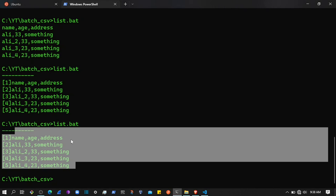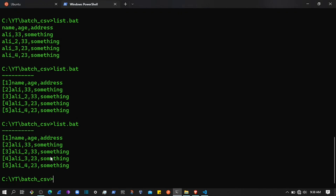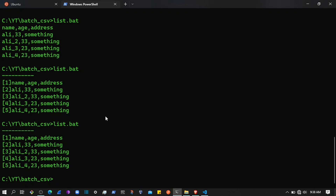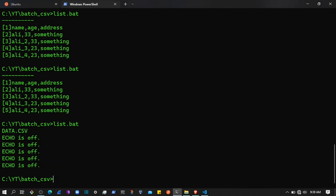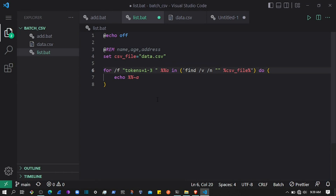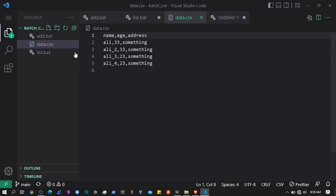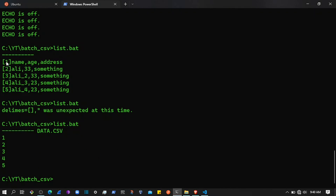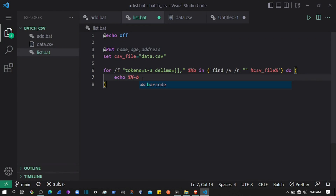To access each piece of data we use a sequence of variables starting from 'a', then 'b', then 'c', assigned to each column. We also need to pass the delimiter using 'delims=' — in this CSV the values are separated by a comma. In some XLS files it could be a semicolon. If I save and execute, it now displays the data with the index.